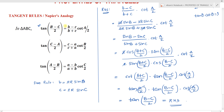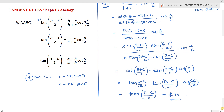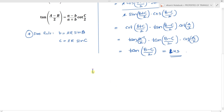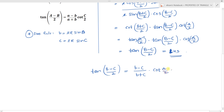So we have proven the tangent rule: tan of (B minus C) by 2 equals (b minus c) by (b plus c) into cot(A/2). The approach is: consider the RHS, replace small b with 2R sin B and small c with 2R sin C from the sine rule, apply the transformation formulas on (sin B minus sin C) by (sin B plus sin C), and through simplification we arrive at the LHS, which is tan of (B minus C) by 2.